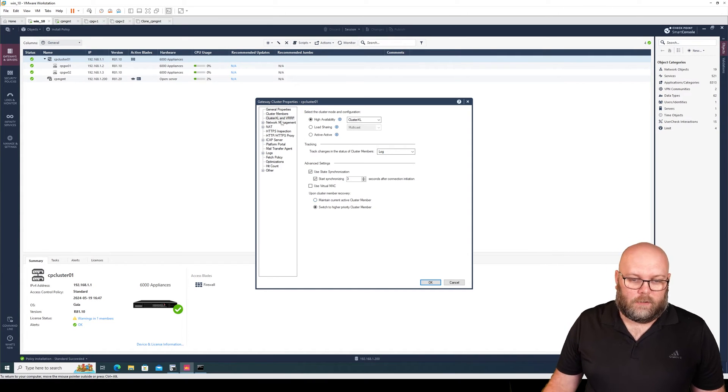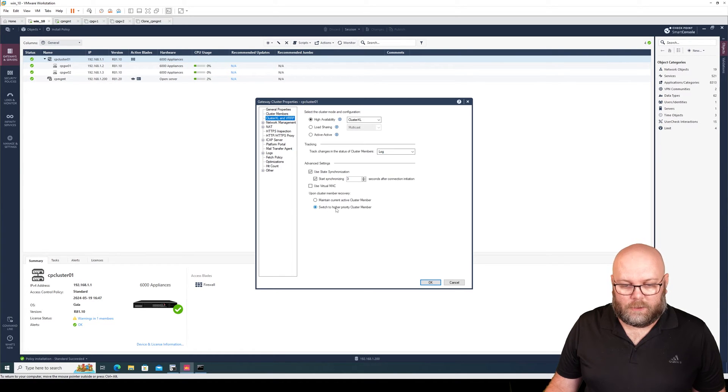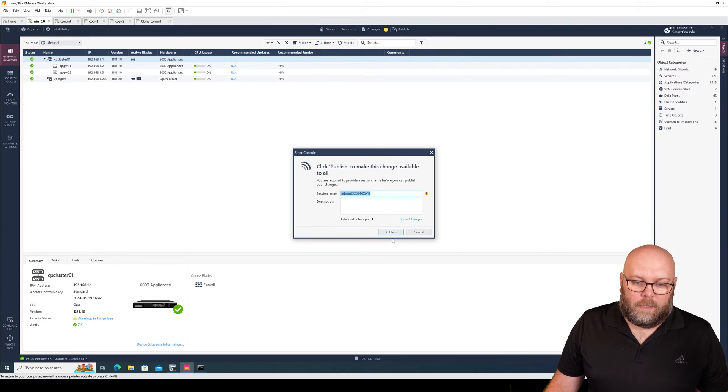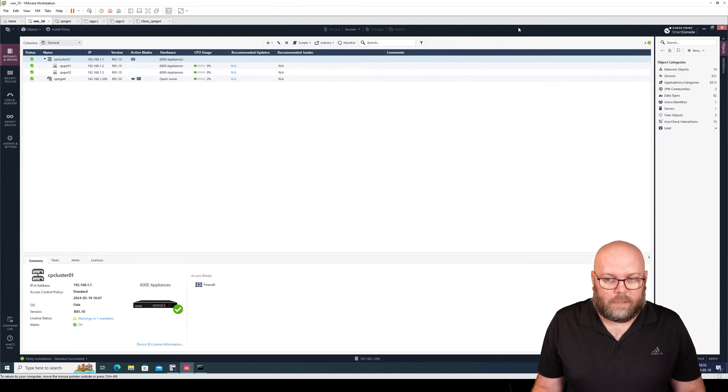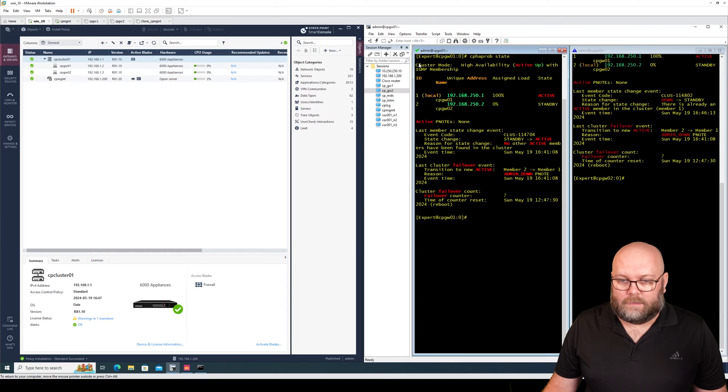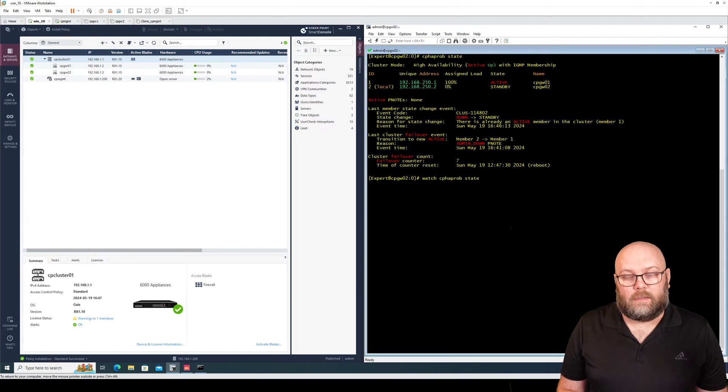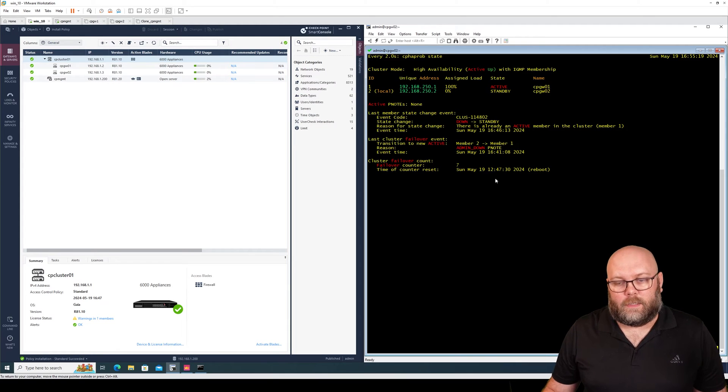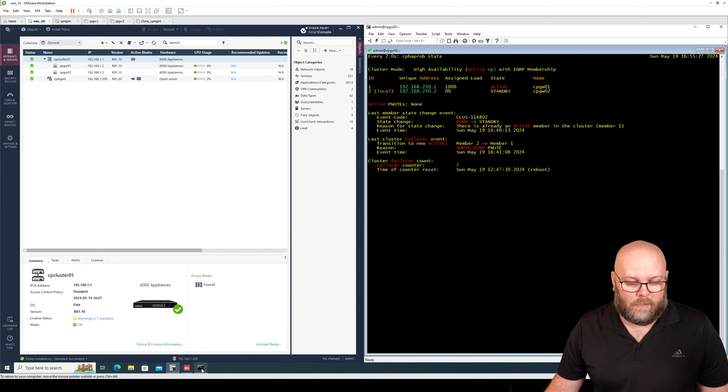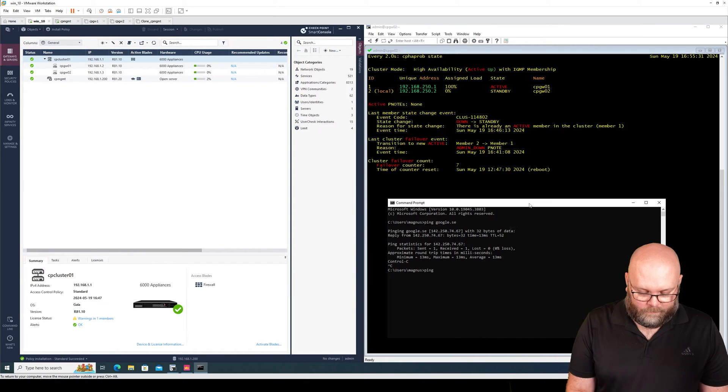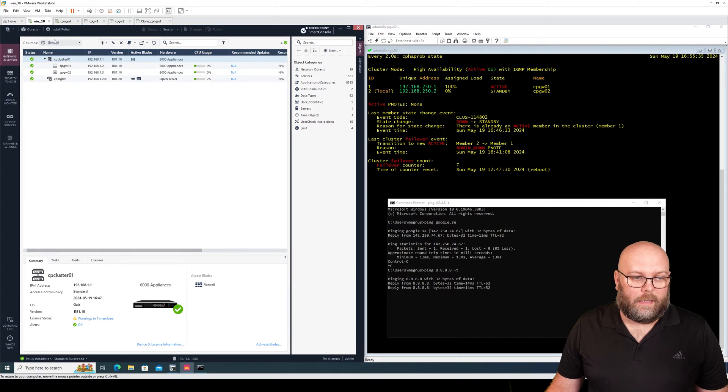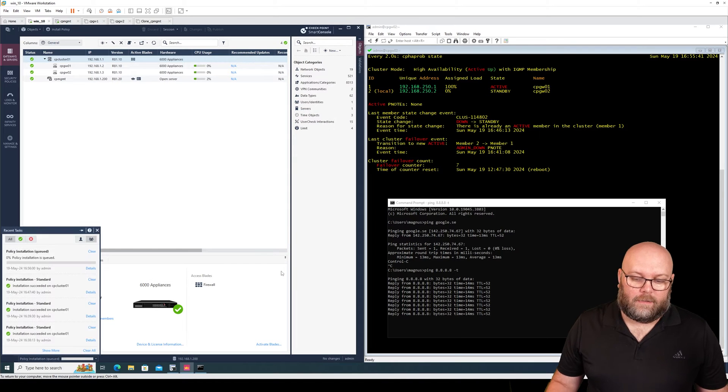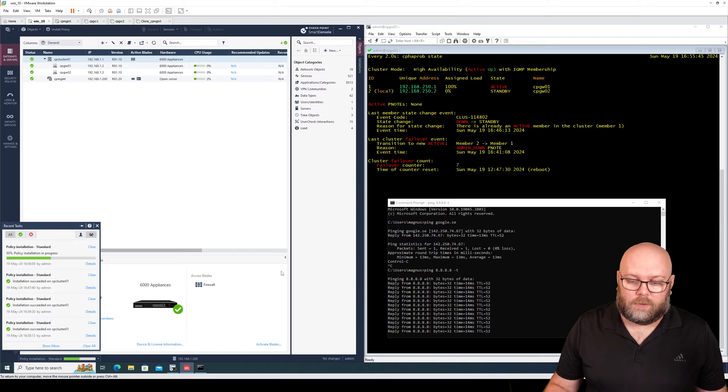So in this case I have increased the priority for this specific member. I have switched to higher priority cluster member and then I will just publish. And publish doesn't mean it's active as of yet, we need to install the policy. But we want to see this live. The easiest way to do this is to type watch and then the command cpha probe state. This will refresh the command every two seconds. And we see that this is currently the standby node which is highlighted as local. We will also do a ping to Google and I will install the policy which will implement these changes and that should also initialize the failovers between the two members.